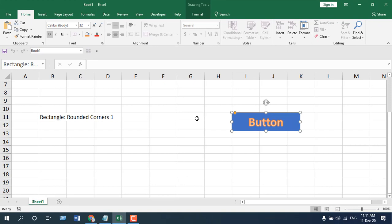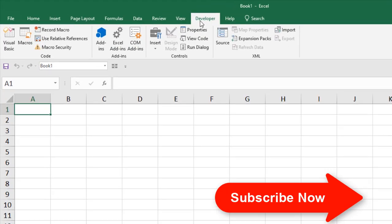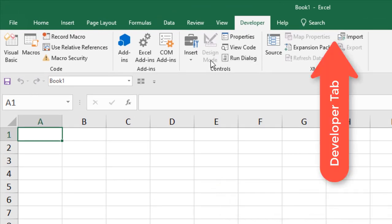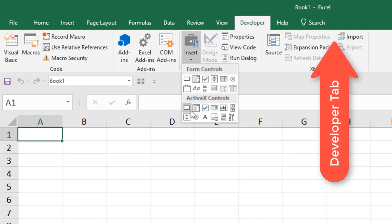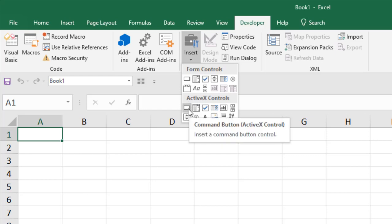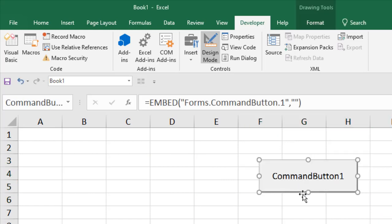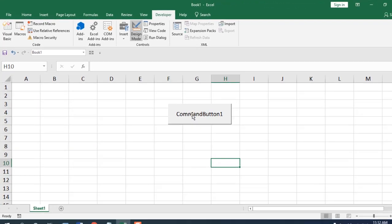Now I'm going to show you how to do the same thing with a Command Button. Click on the Developer tab — if you don't have it, check the link. Click on Insert and you can see the Command Button under ActiveX Controls. This code will only work if you select the ActiveX Control Command Button. Select it and draw your button.